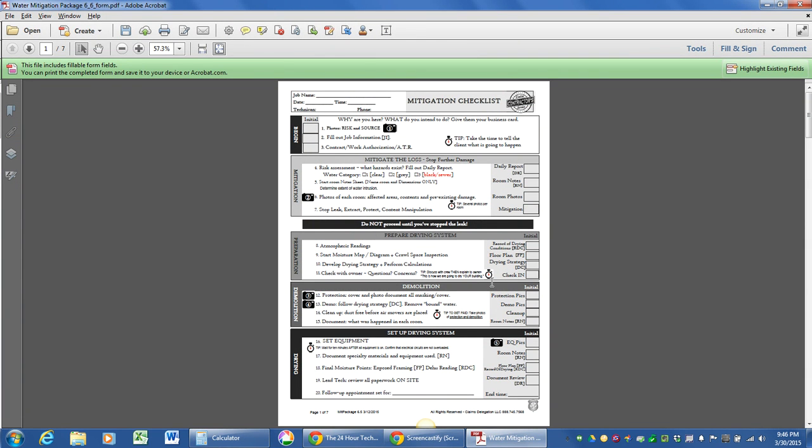Now, you don't have to have a 20-step checklist like this in order to do dehumidifier calculations, but I'm going to use the 20-step checklist included with the 24-hour tech so you guys can get an idea of how this works.